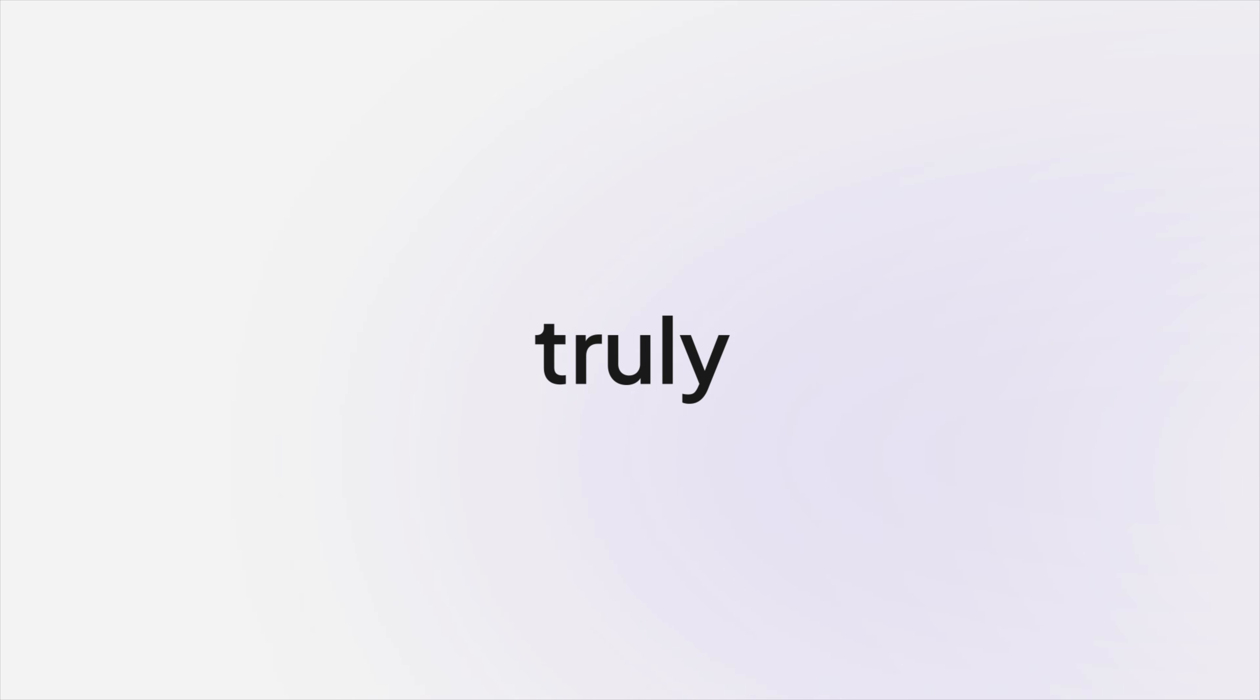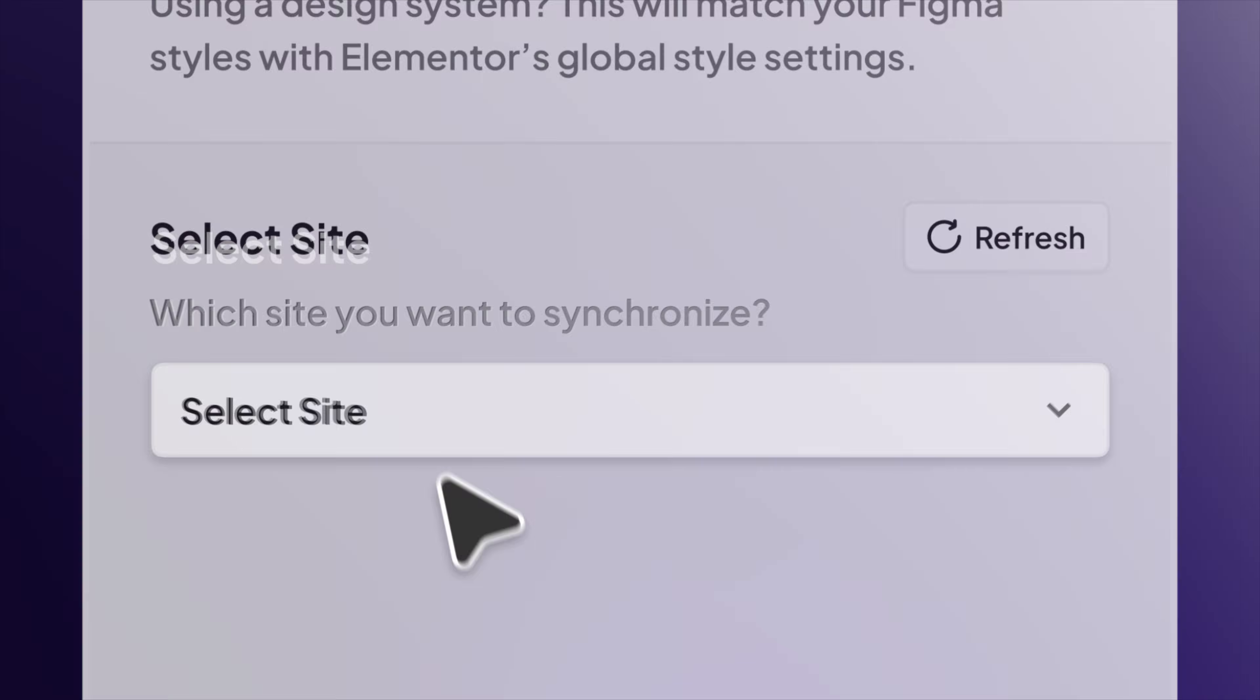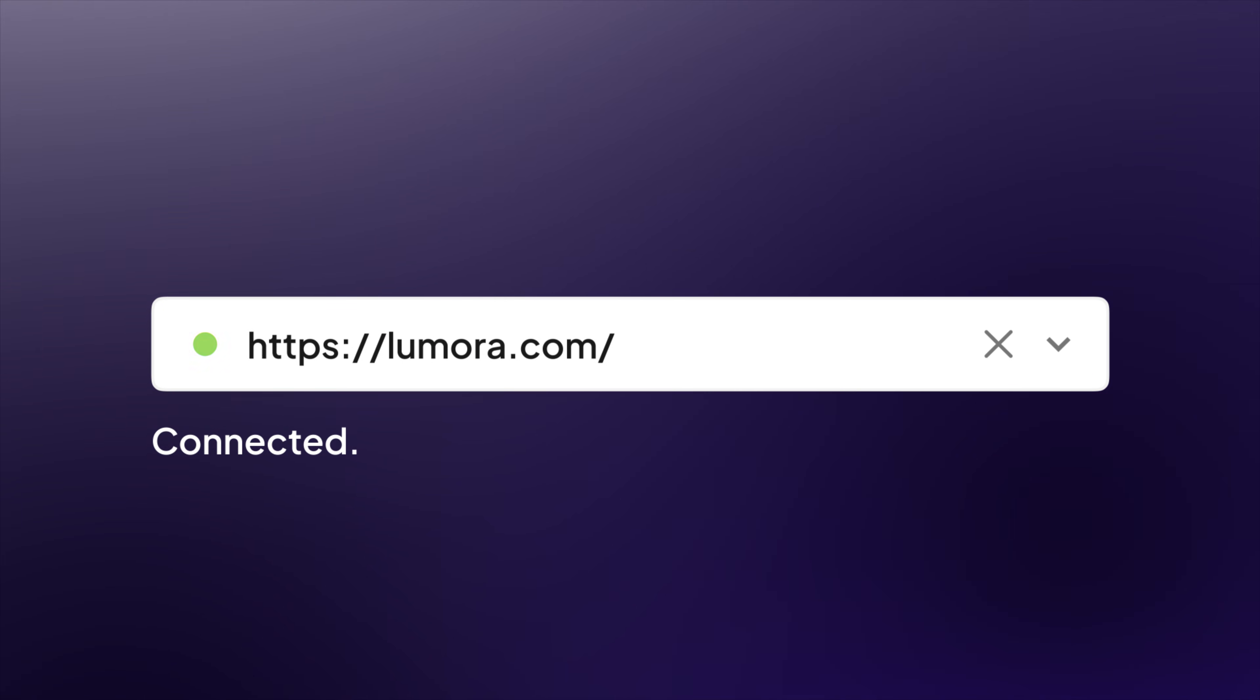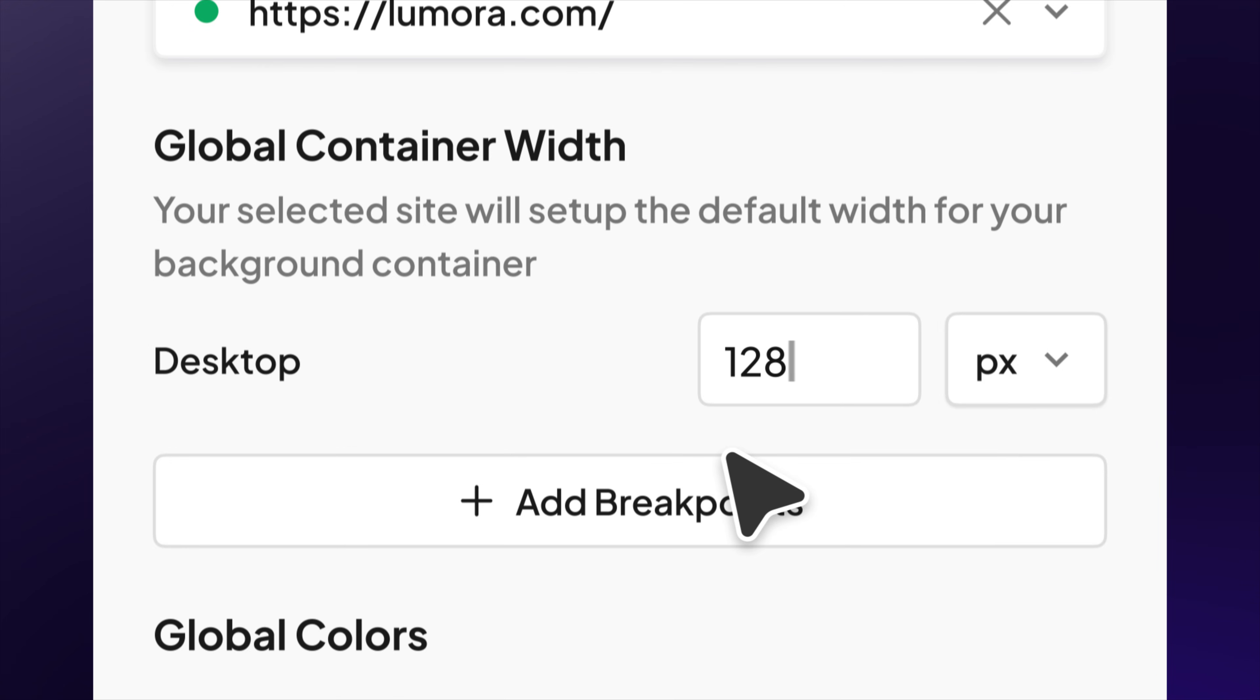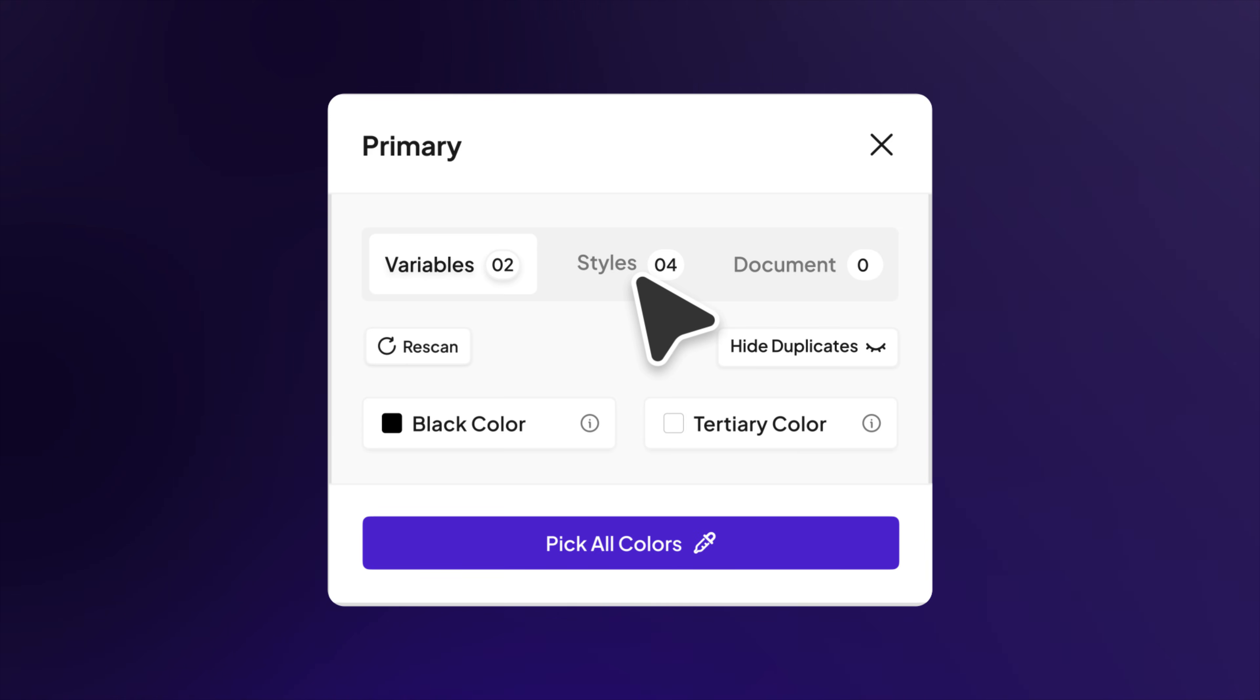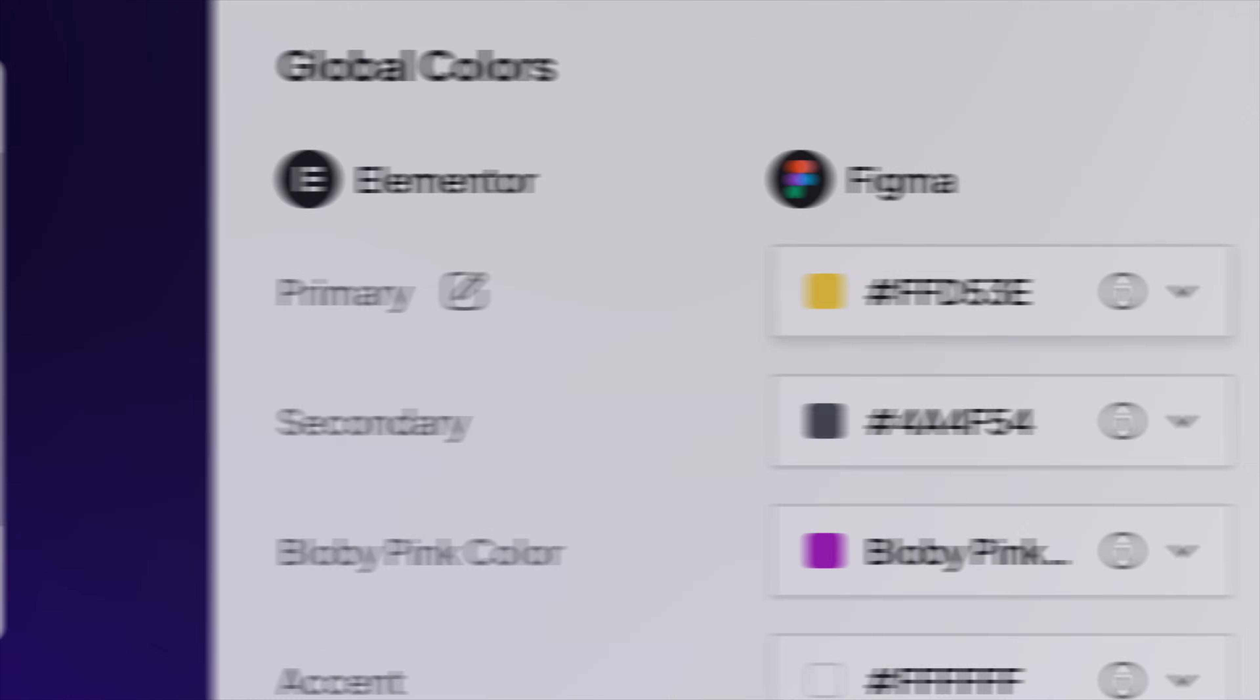Now it's time to go truly global. Syncing colors, typography, and styles seamlessly across every page. First, connect your site and set your global container widths to match your design layout from widescreen to mobile. Pick your colors from Figma variables, styles, or even document colors used in your design.